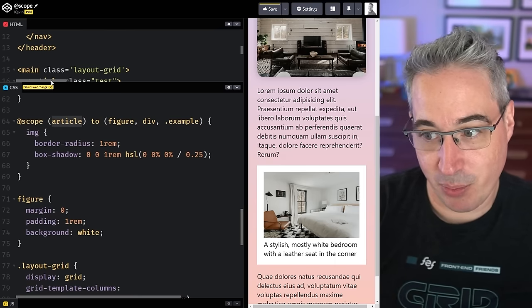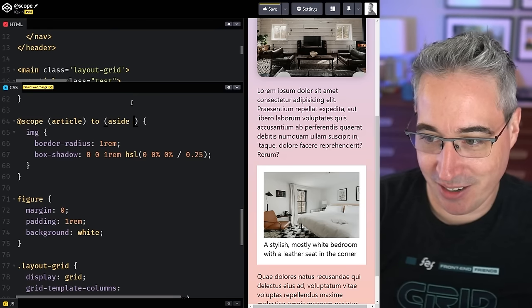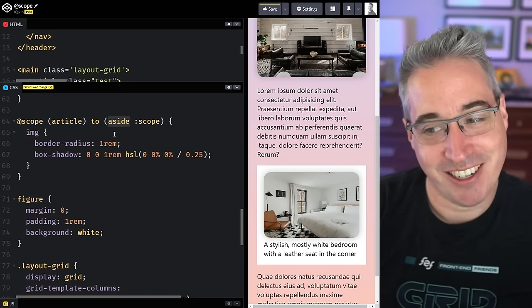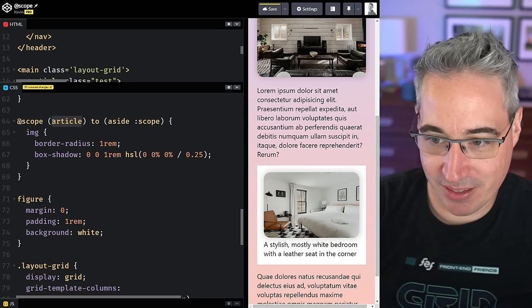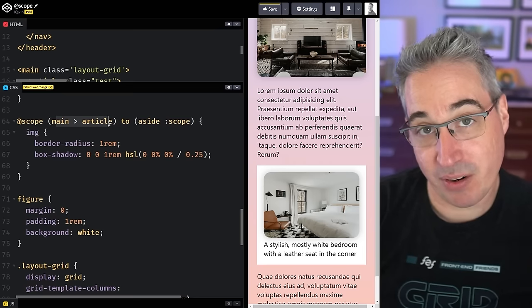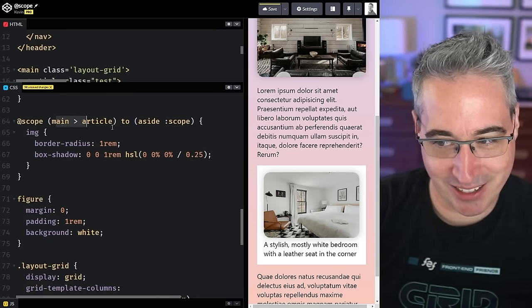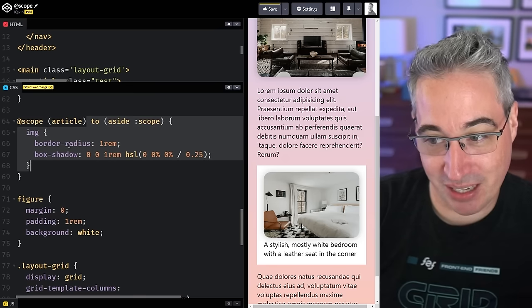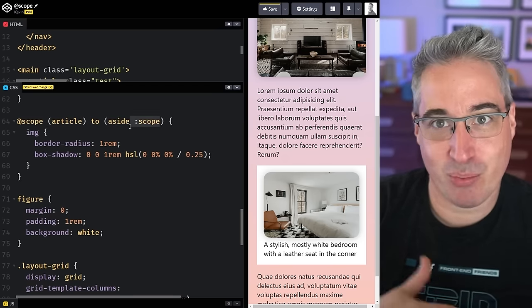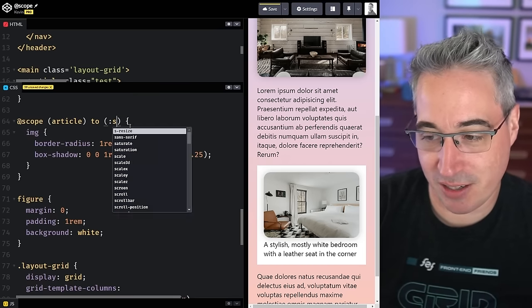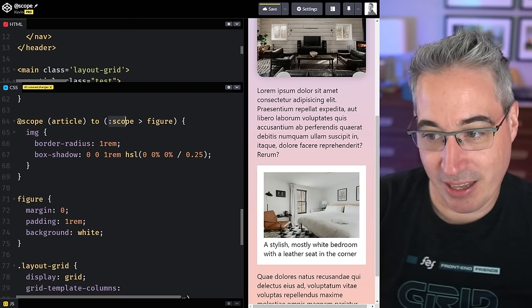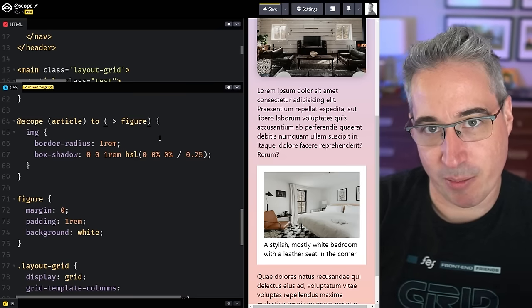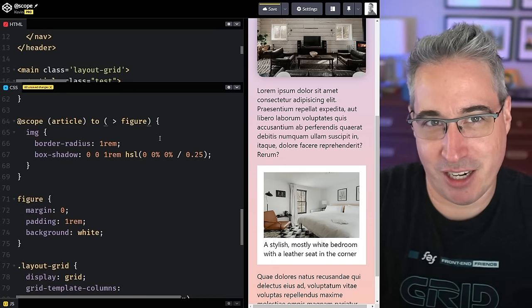The `:scope` keyword can also be used in other interesting places. For instance, you could say any image in an article gets the style, but this won't apply inside an `aside` — by using `@scope (article) to (aside :scope)`. You can also use `:scope` inside the `to` clause to build more complex donut shapes, though it can get complicated and isn't always the best idea — but it does open up some interesting possibilities.